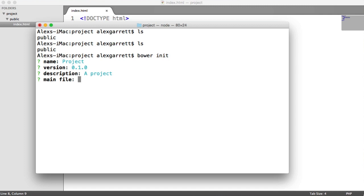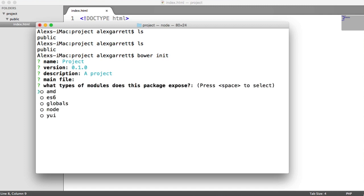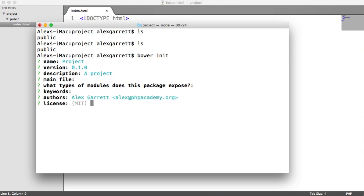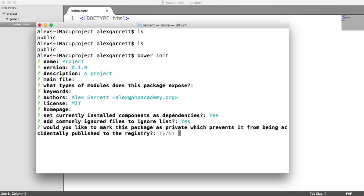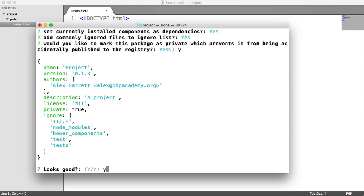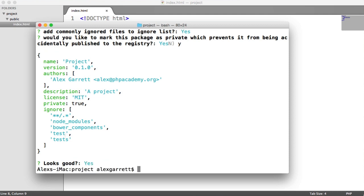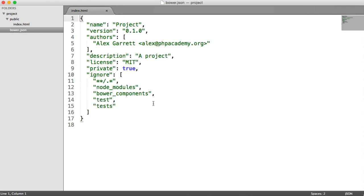All of the fields in bower init are optional — main file, module types, keywords, authors, license, and homepage can all be skipped. We don't have any currently installed components, so we'll skip past that. We'll add the commonly ignored files list and mark this package as private. You can see the resulting JSON with our project name, version, authors, description, license, private set to true, and the ignore list. Hitting yes creates the bower.json file for us.